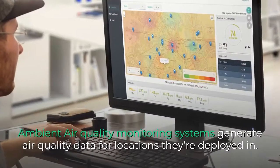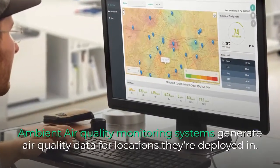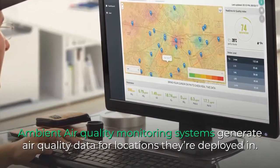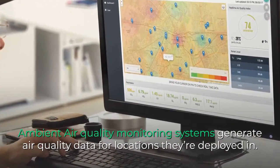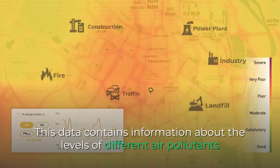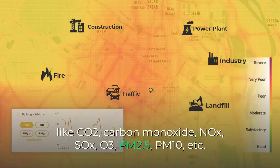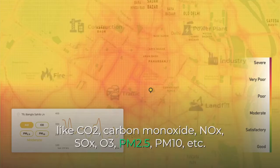Ambient air quality monitoring systems generate air quality data for locations they're deployed in. This data contains information about the levels of different air pollutants like CO2, carbon monoxide, NOx, SOx, O3, PM2.5, PM10, etc.